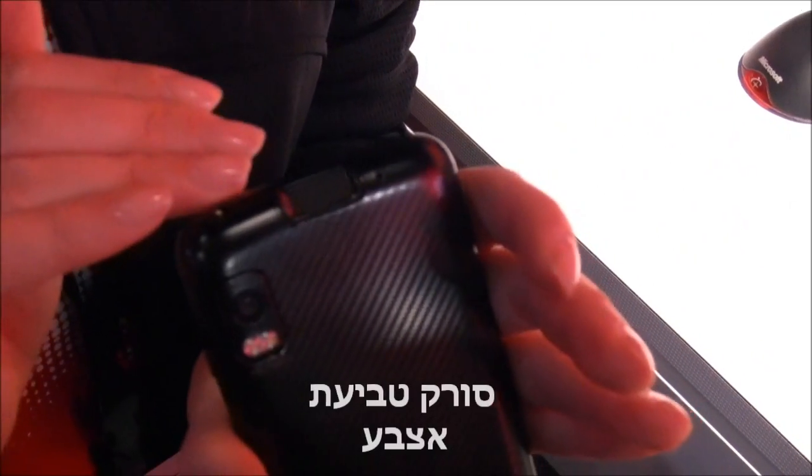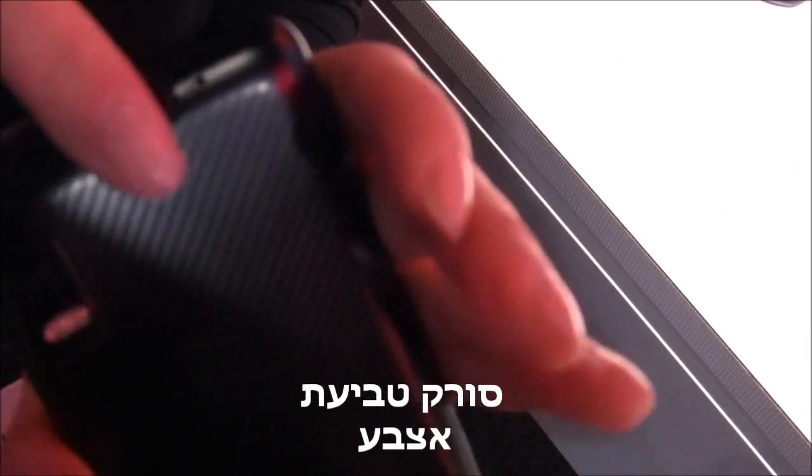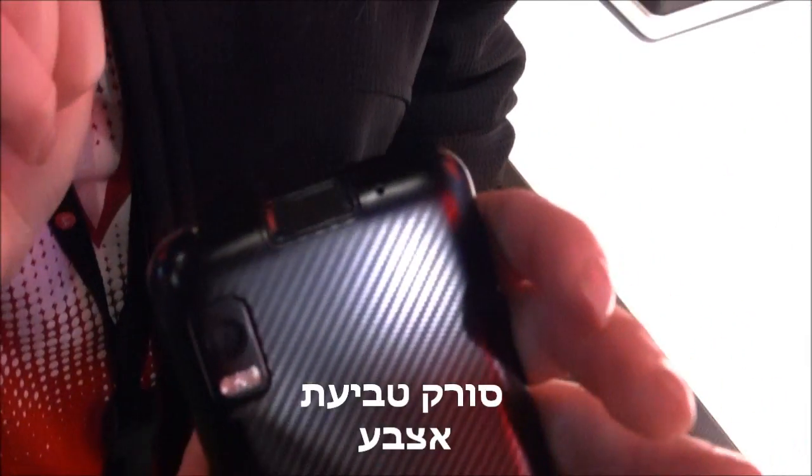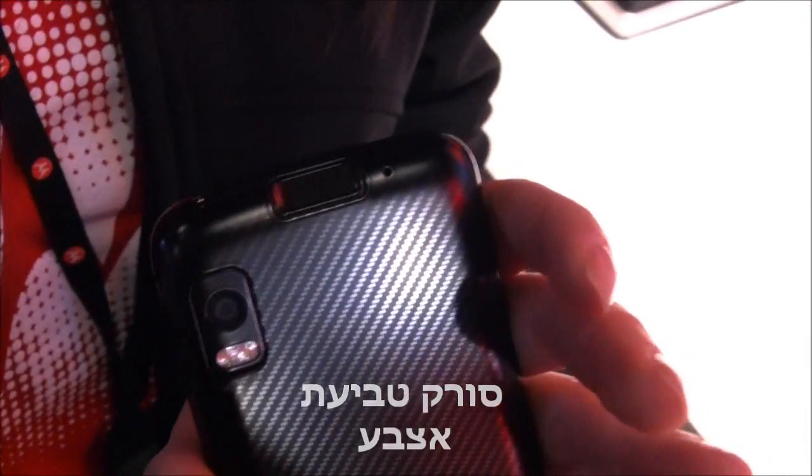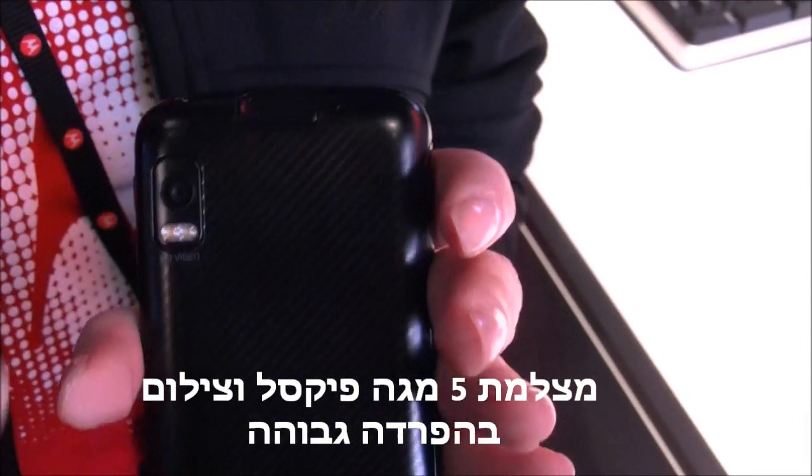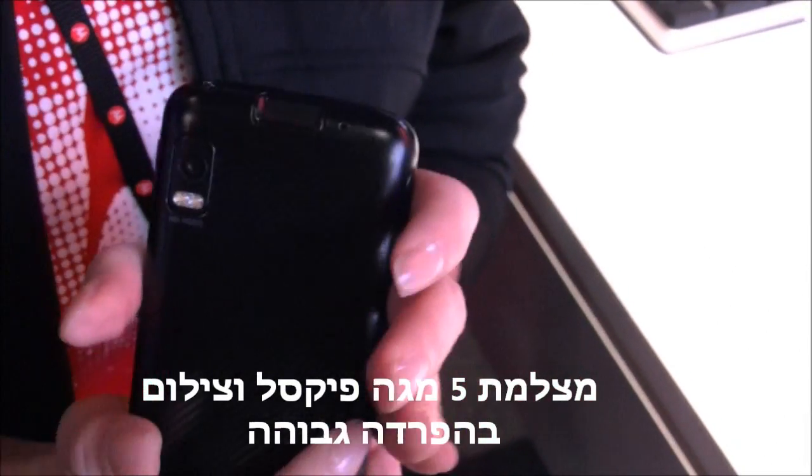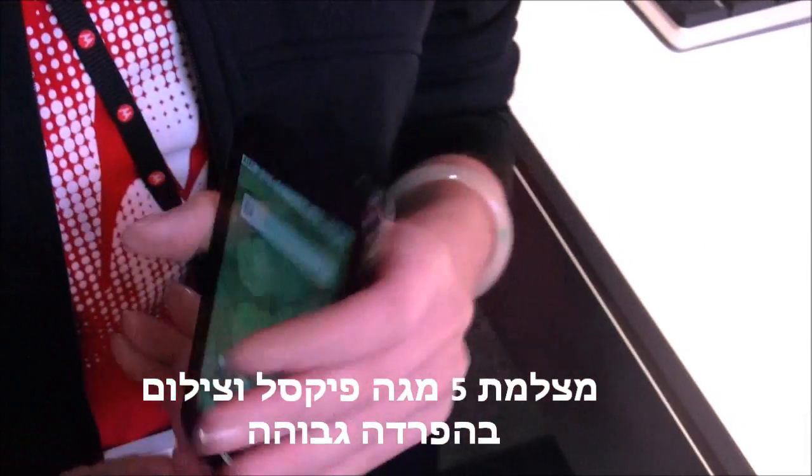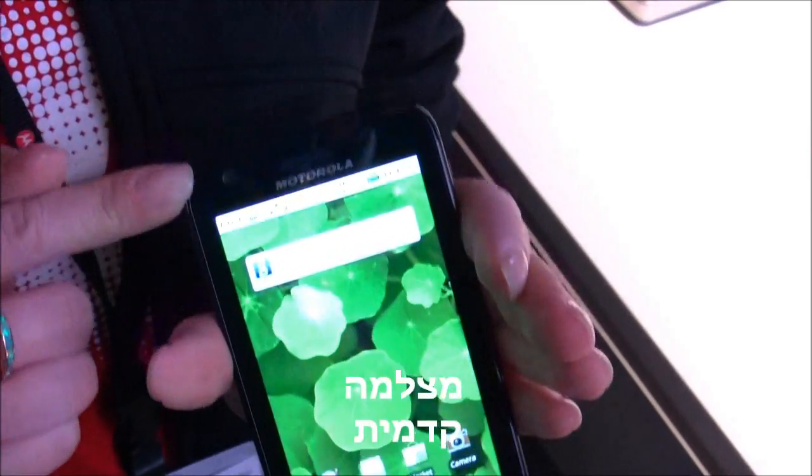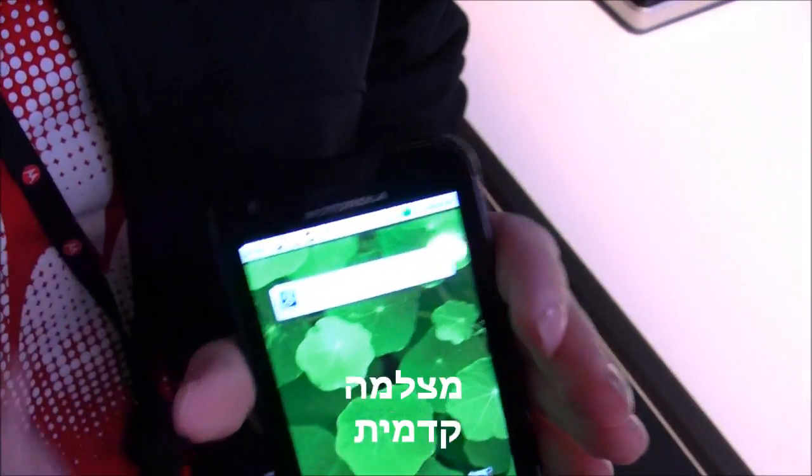It also has Android's first fingerprint scanner on the back here. So I can just swipe my finger like that to lock and unlock my device securely. 5-megapixel camera on the back that captures HD videos. Front-facing camera here to do video chats with.